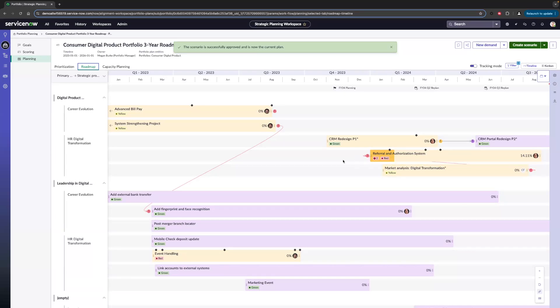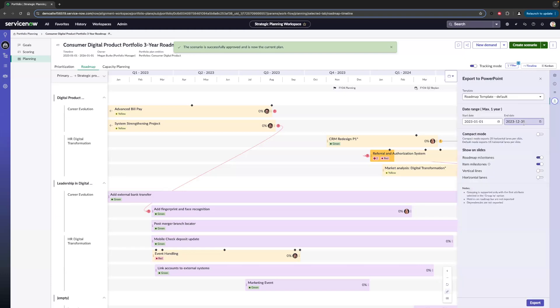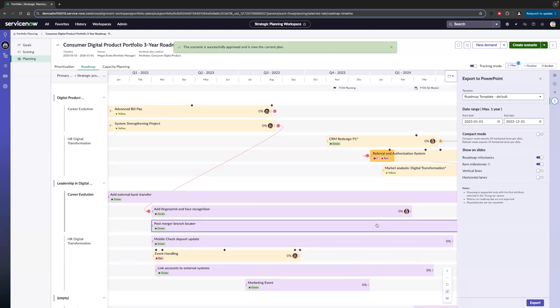Now that I've updated my roadmap, I want to send this to any relevant stakeholders to give them visibility into the change. With our new Export Roadmap to PowerPoint feature, I can do just that. If I click on this button, I'm brought to the screen where I can adjust the dates if needed. I can also turn on Compact Mode if I want to fit in more items into one slide. And then I can adjust some other settings if desired. So once I export this, I will get something that looks like this.